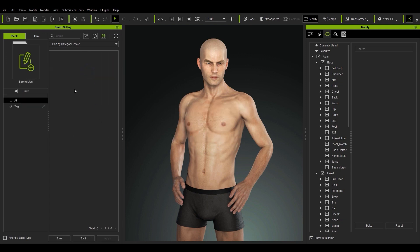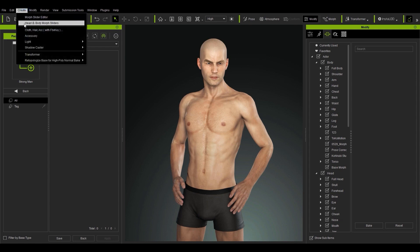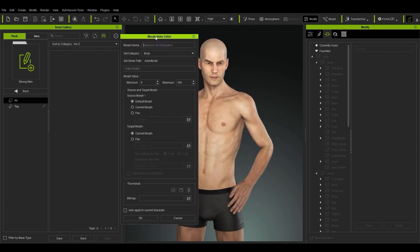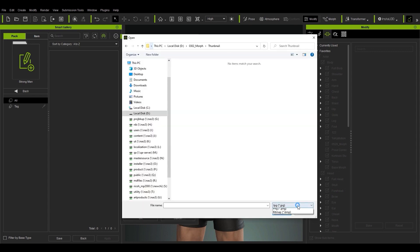To do so, first go up to Create and open the Morph Slider Editor. We'll name our pack Johnson. It's important to take note of the morph slider path here, which is where the morph slider is located in the morph hierarchy. In this case it's in the body folder, which means that this slider preset will change all parts of the body together. The source morph will be the default neutral morph, and the target morph will be what we currently have on the screen. Here you can also add an image file for the thumbnail, so let's do that and press OK to continue on.